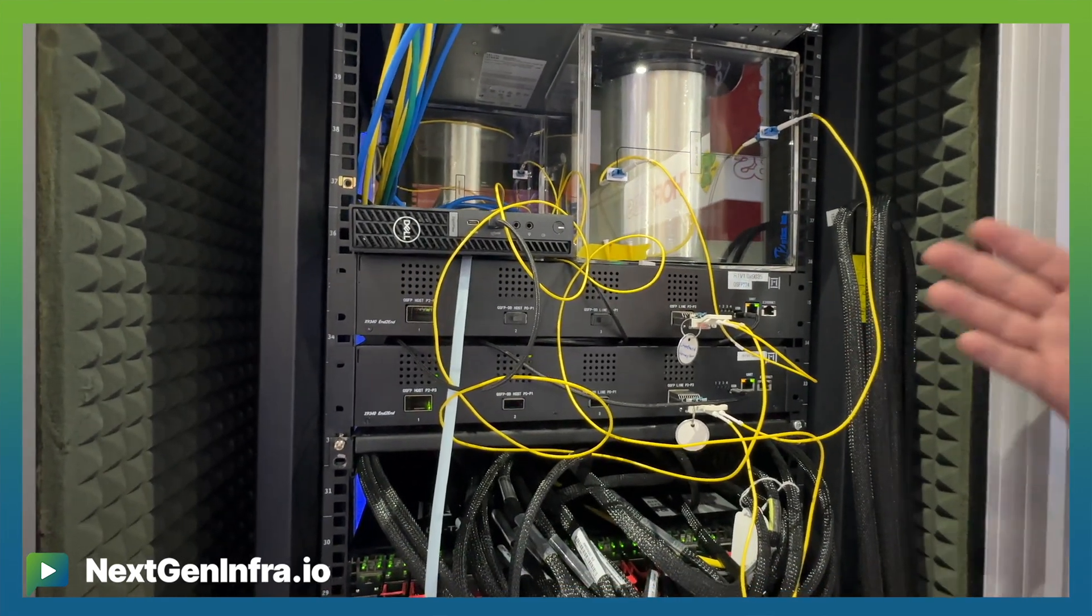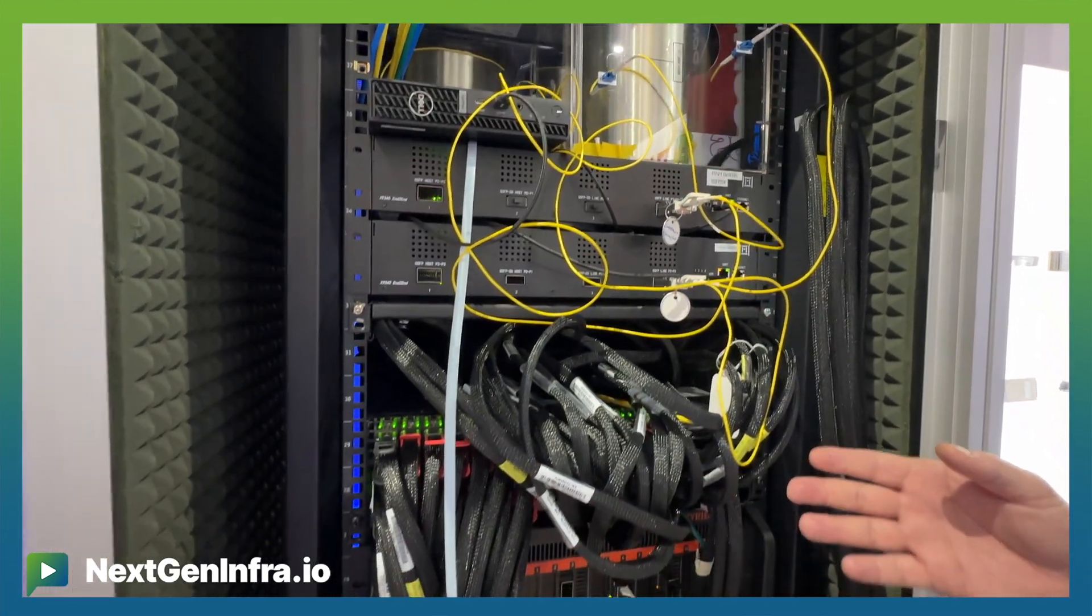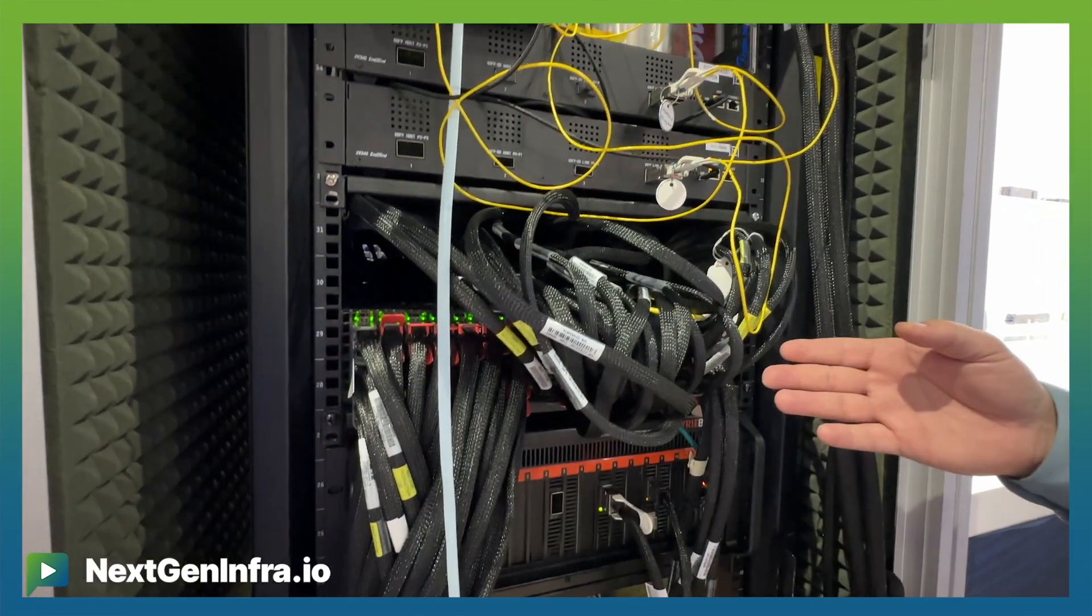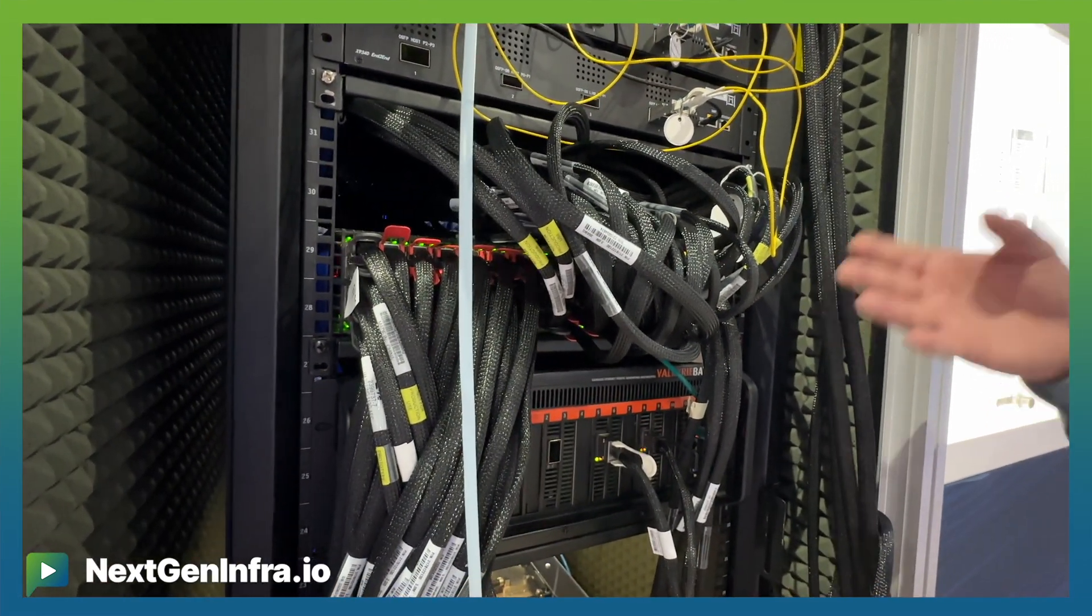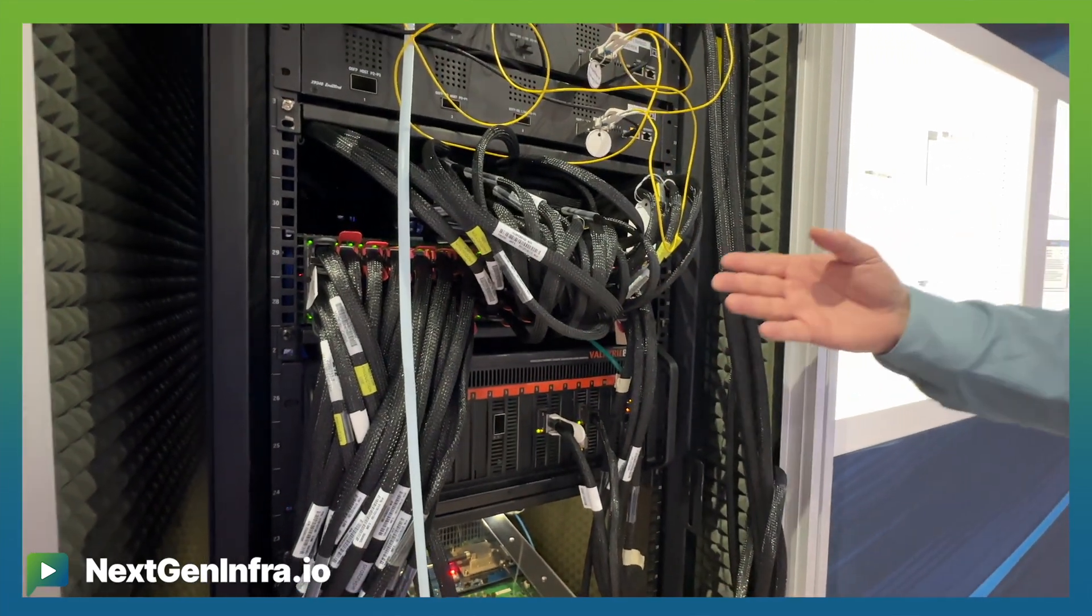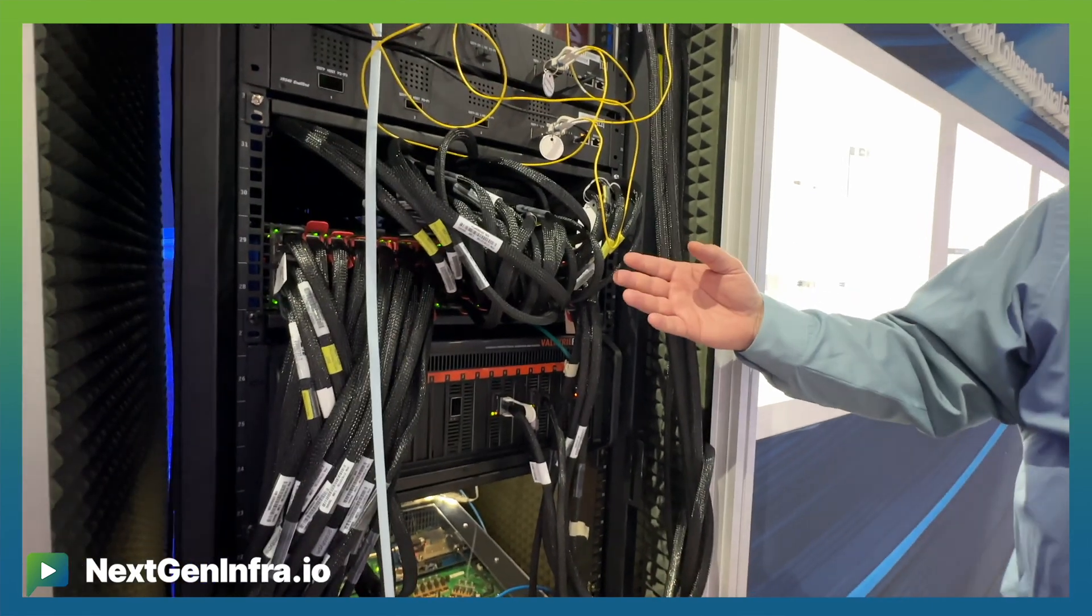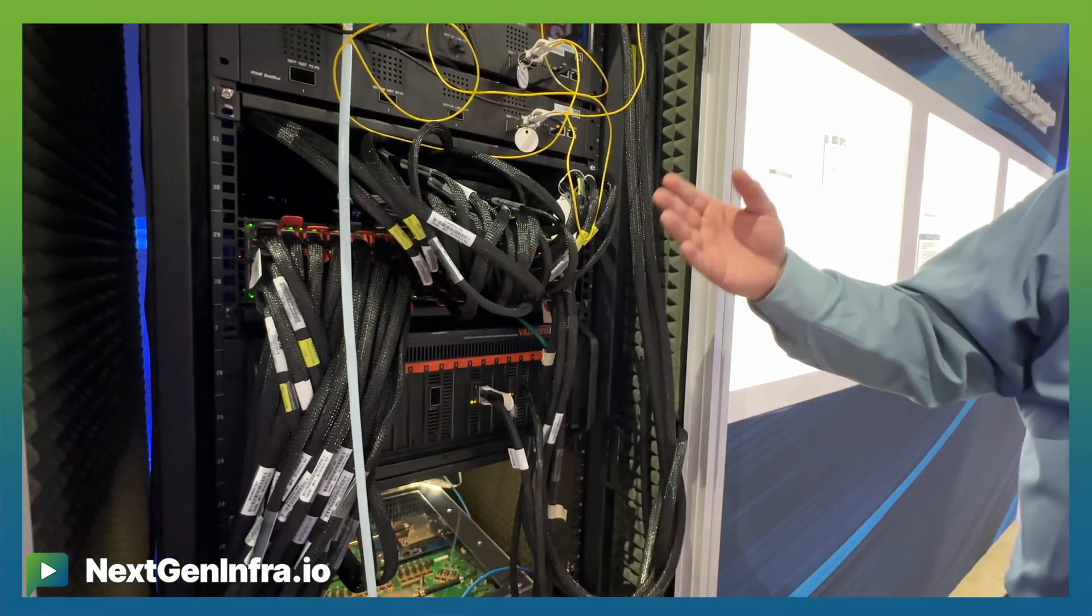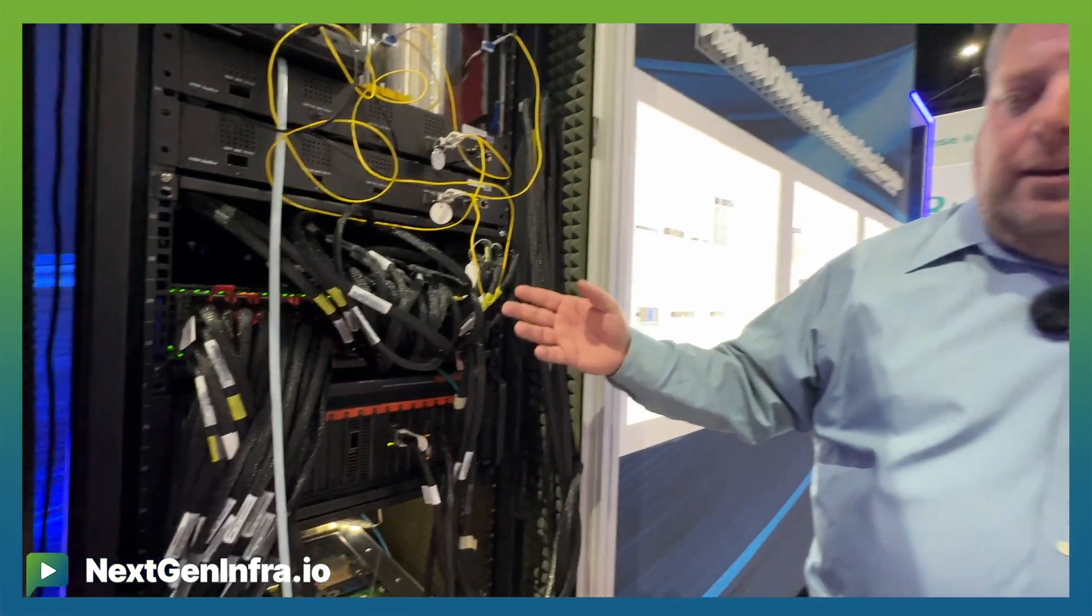Moving on in the rack we're demonstrating our 51 terabit switch solution that's showing interaction with our AEC cable solution at 800 gig. These 800 gig cables are extending the reach up to 5 meters and showing a bit error rate of greater than 1e to the minus 8.